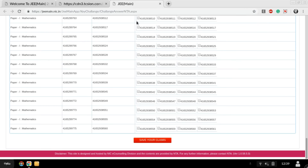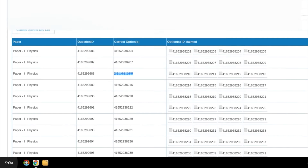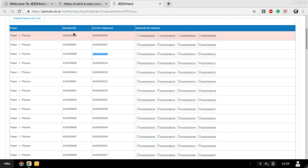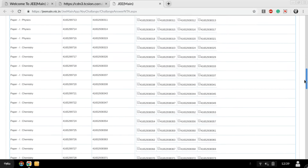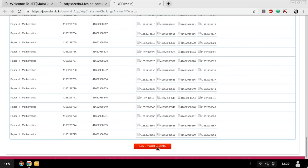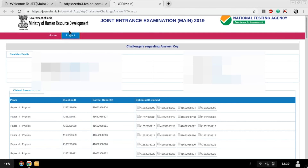Also, NTA has provided a challenge answer option. If you believe your answer is correct and NTA's answer key is wrong, you can tick the option you think is correct and save your claim. You can challenge any question this way.